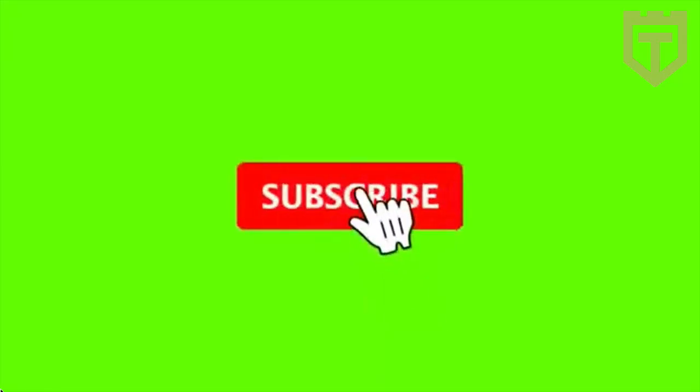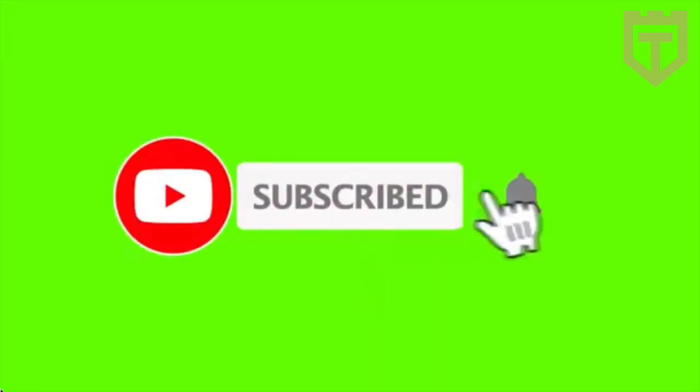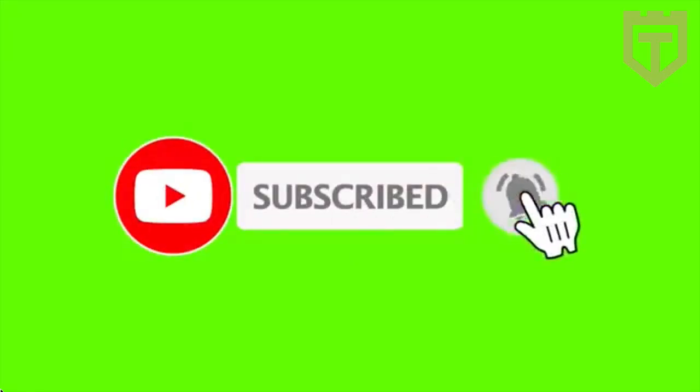But before we get into it, if you haven't already, make sure you subscribe and smash that bell to get updated every time I release a new video.